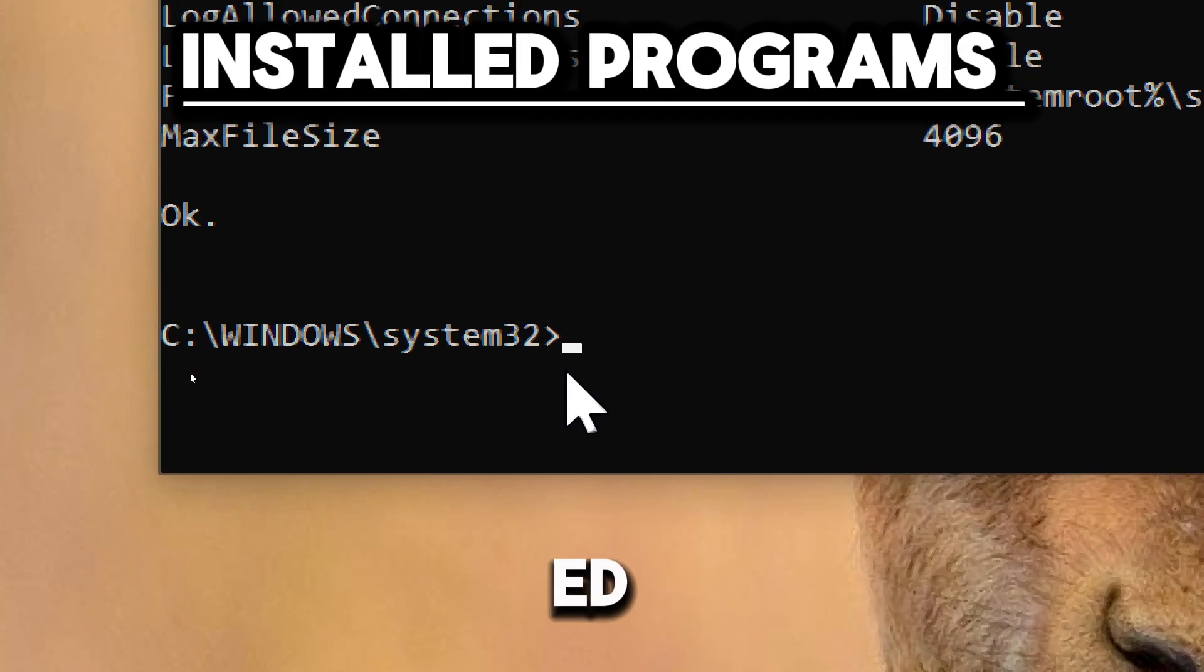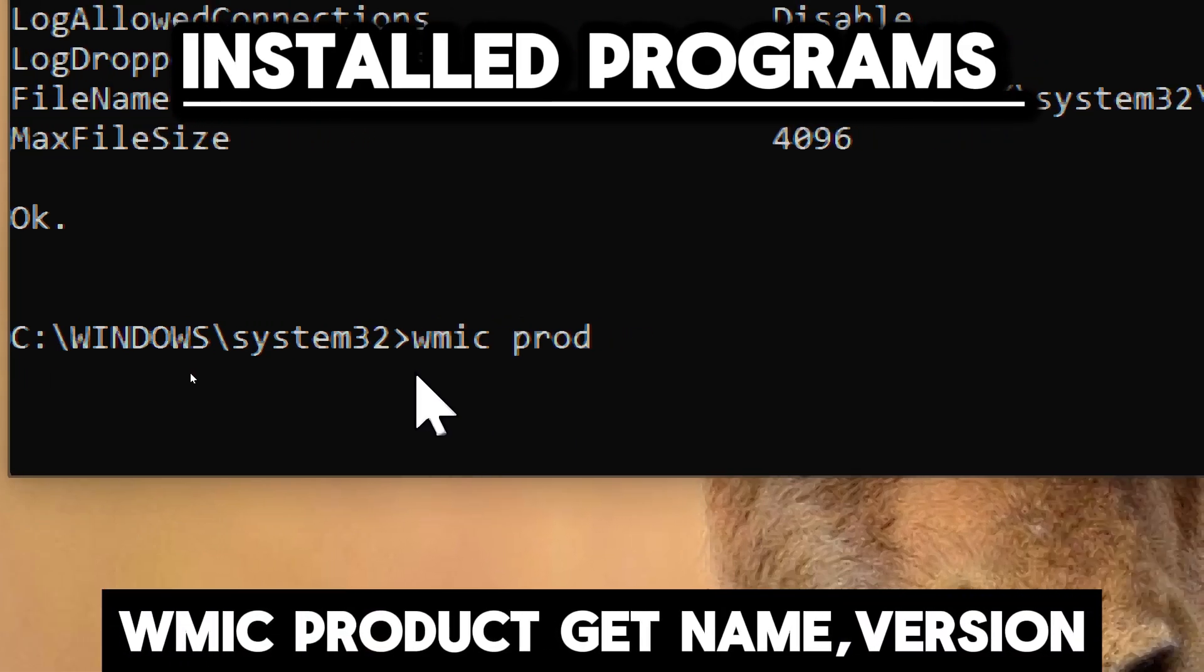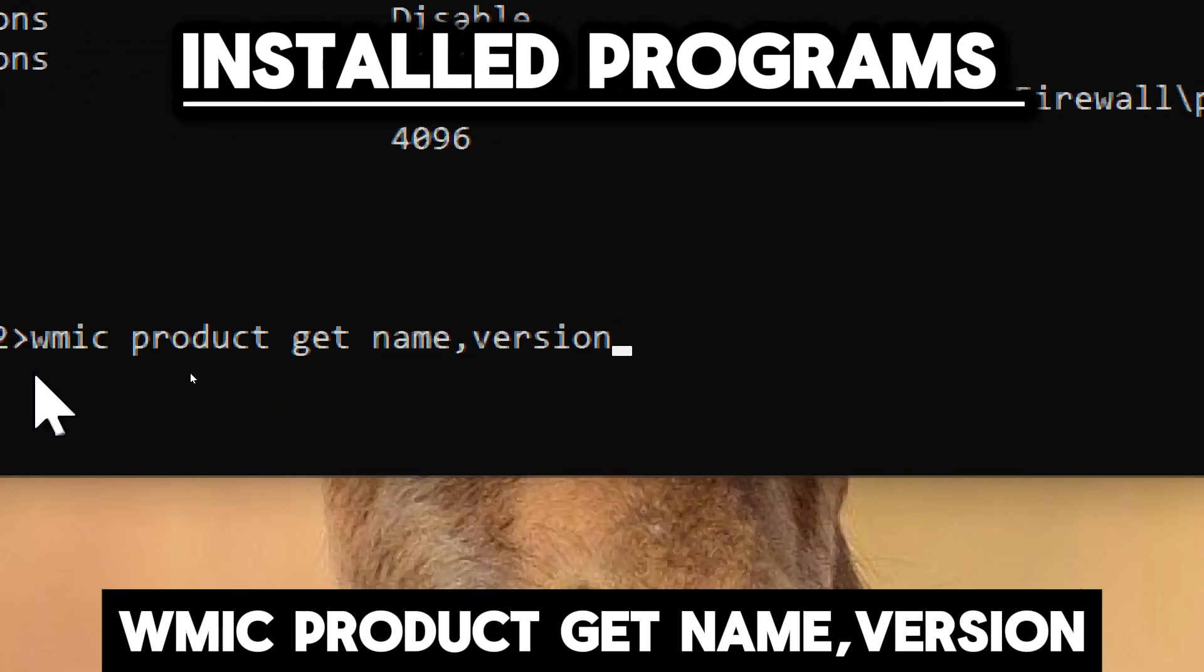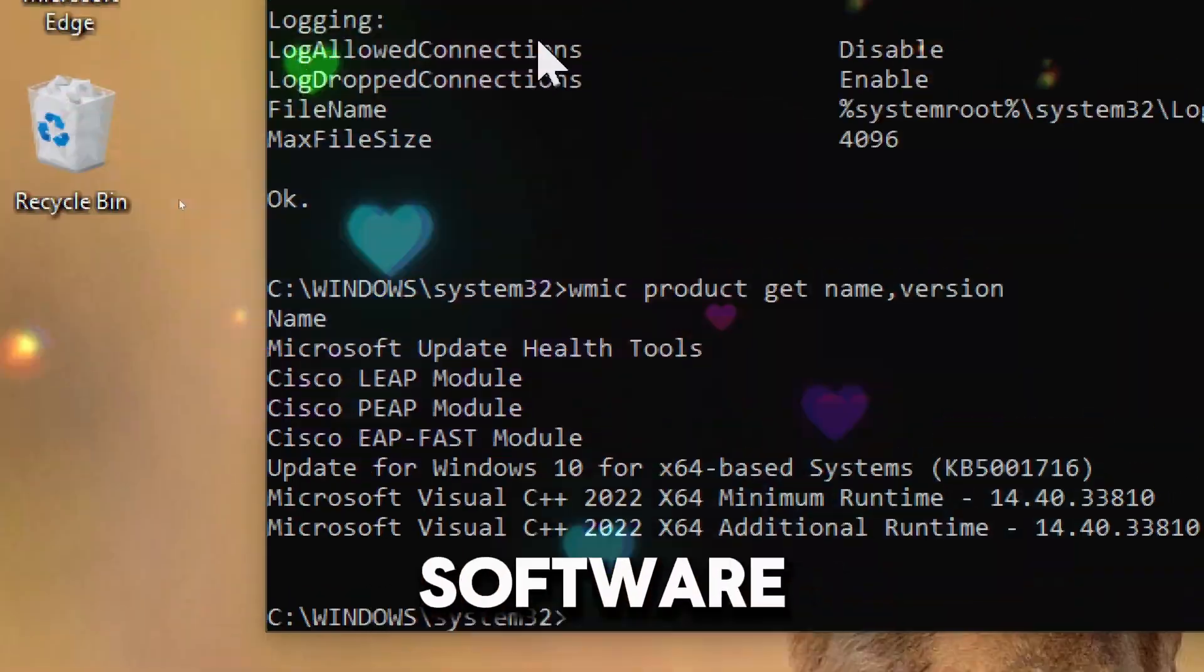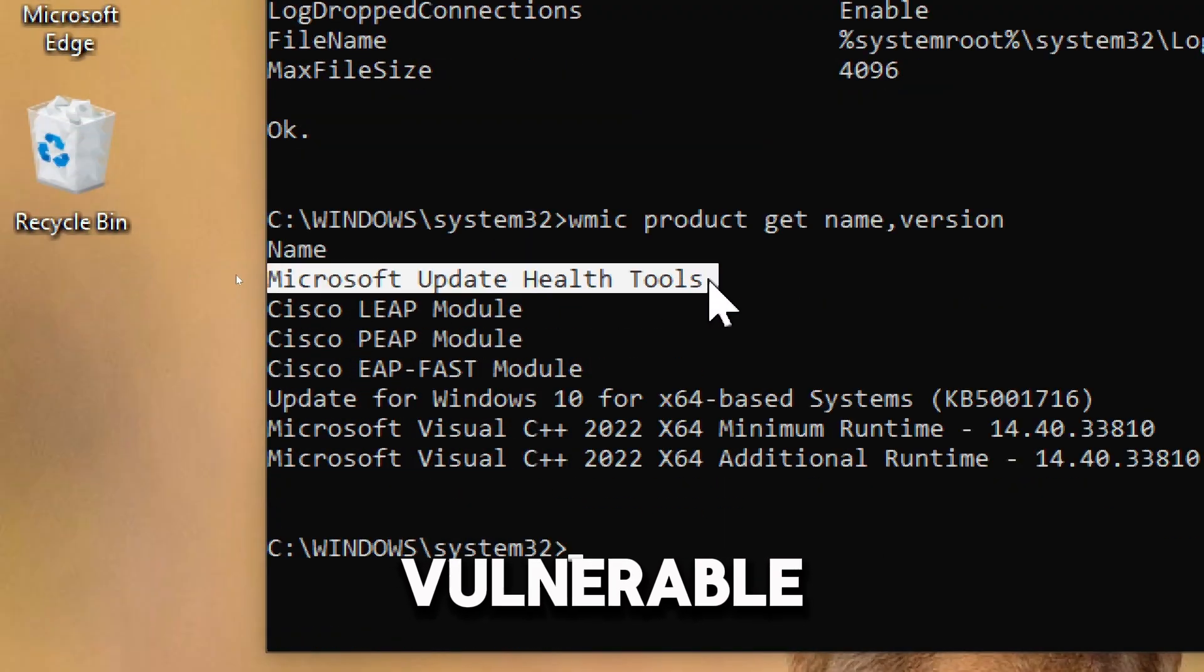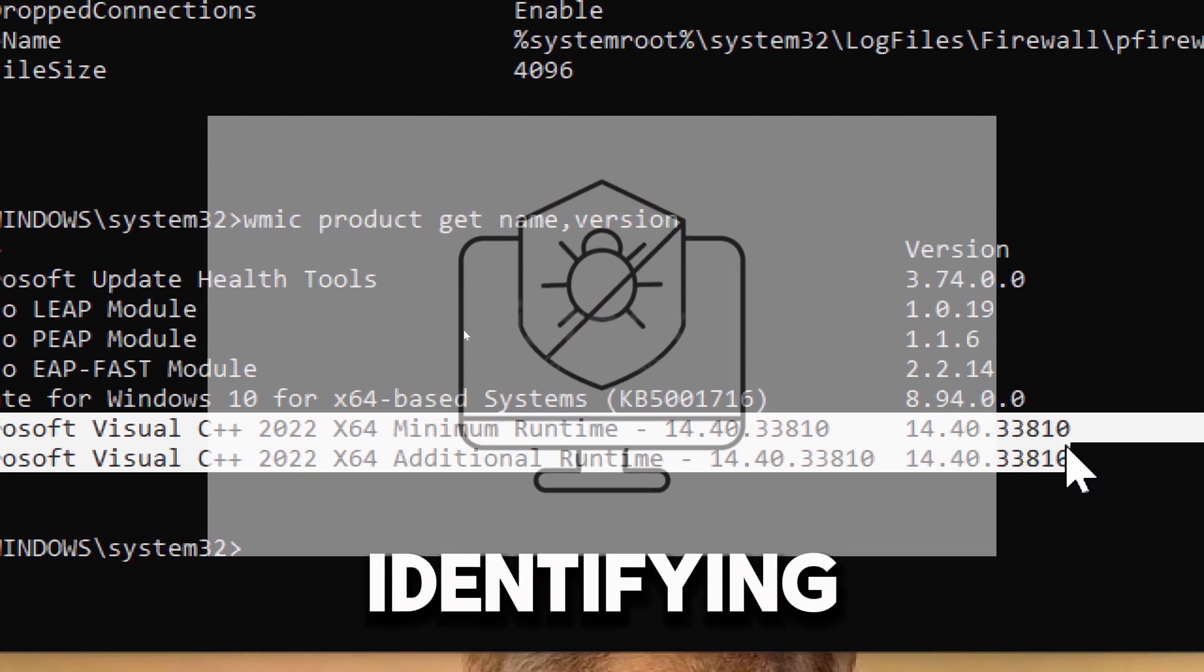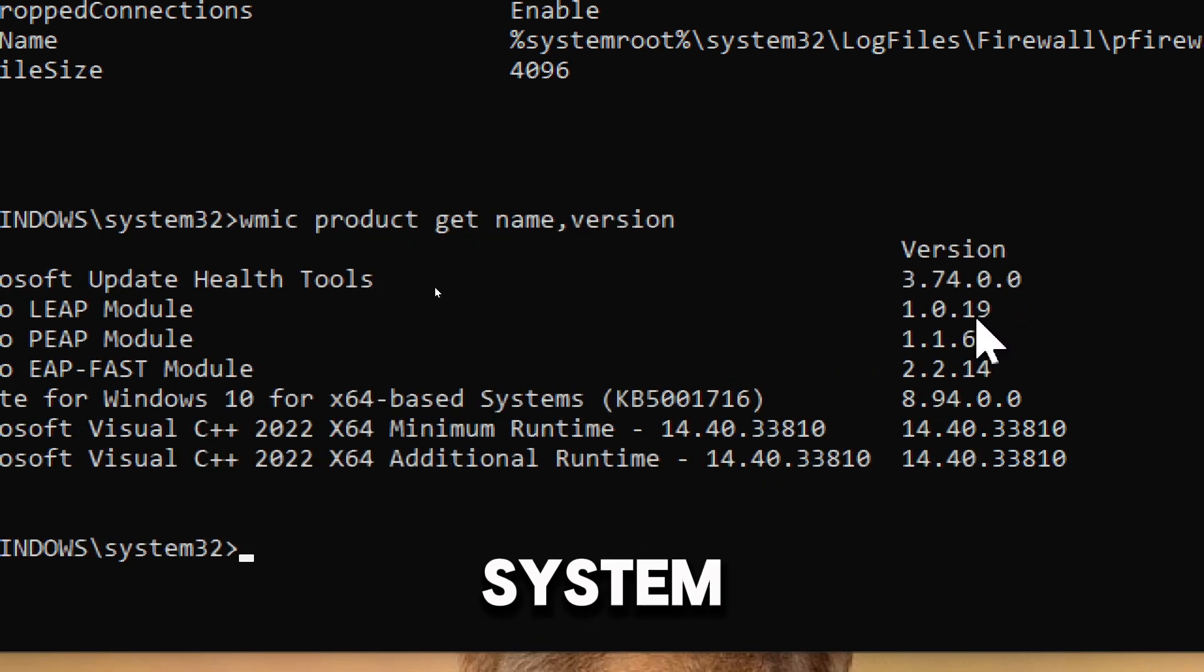To list all installed programs and their versions, type wmic product get name,version. By knowing the exact versions of installed software, you can identify outdated or vulnerable software that needs updates or patches. It also helps in identifying unauthorized or malicious software installed on the system.